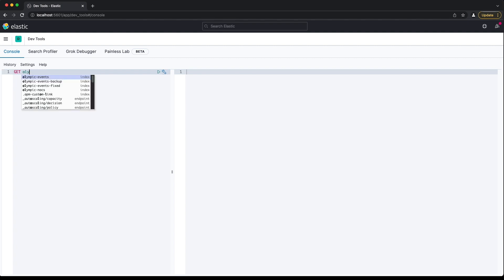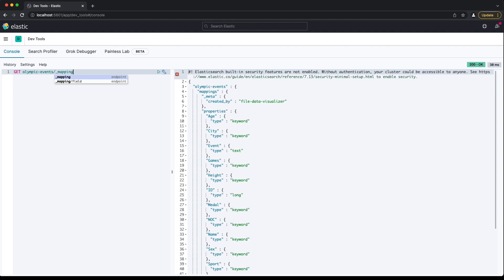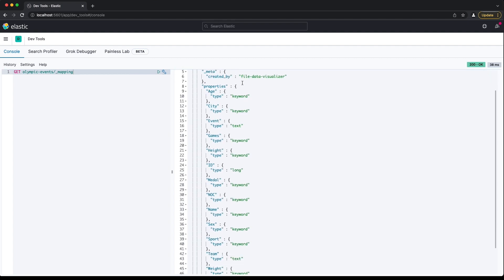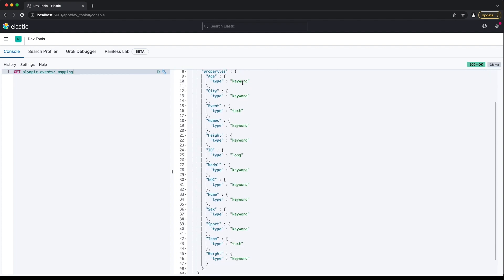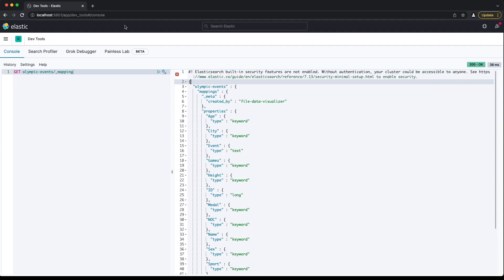We'll build some basic queries for the Olympic events data set in this lesson. Let's start by having a look at the index mapping. There are a few different field types in this index, but we're going to focus on fields with a type of keyword or long for this first lesson. Let's work with city and id for now.